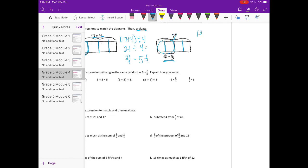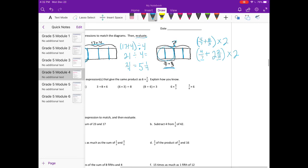So I'm going to do (4 sevenths plus 8 thirds) times 2. I'm going to turn 8 thirds into a mixed number — 2 and 2 thirds — times 2. Now I need to find a common denominator for 7 and 3. The common denominator would be 21. So up here I'm going to make 4 sevenths into twenty-firsts. 7 times 3 is 21, so 4 times 3 is 12.